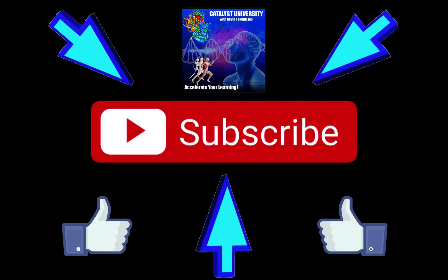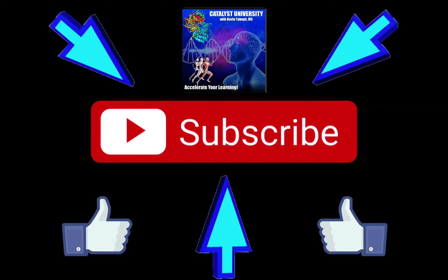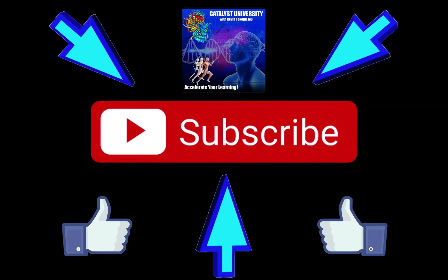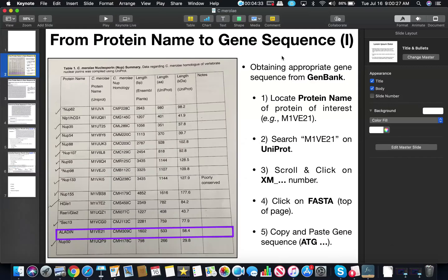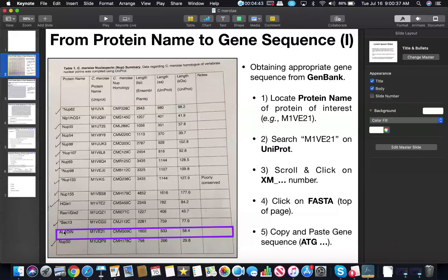Welcome back to Catalyst University. My name is Kevin Tokov. In this video I'm going to show you how to locate the sequence of a specific gene for a specific protein, and this approach is going to work regardless of whether you only know the protein name or you also know the code for that protein through UniProt.